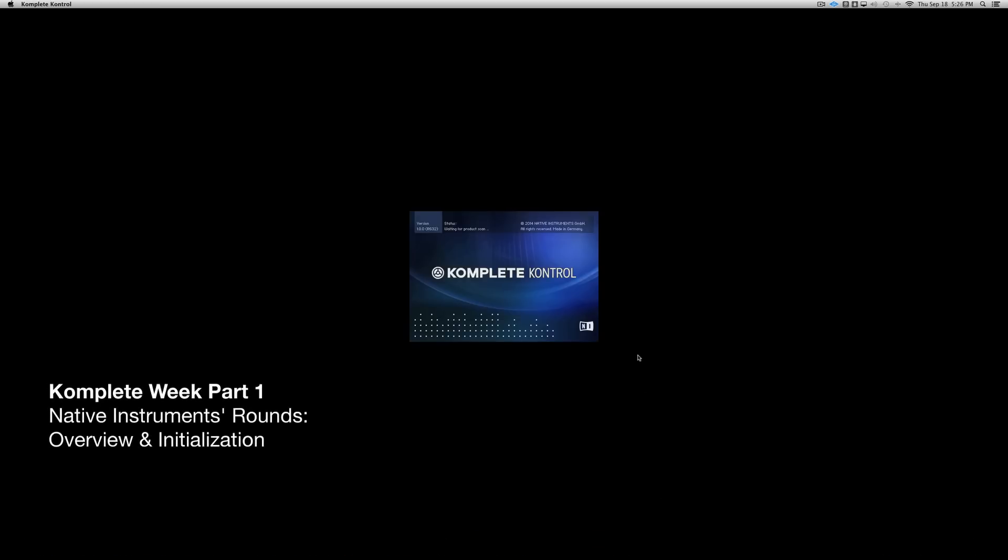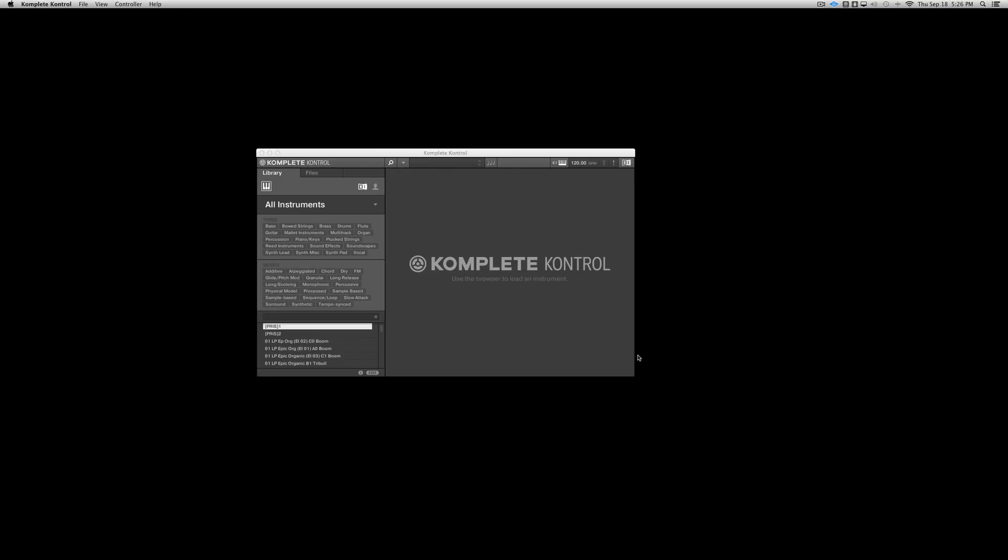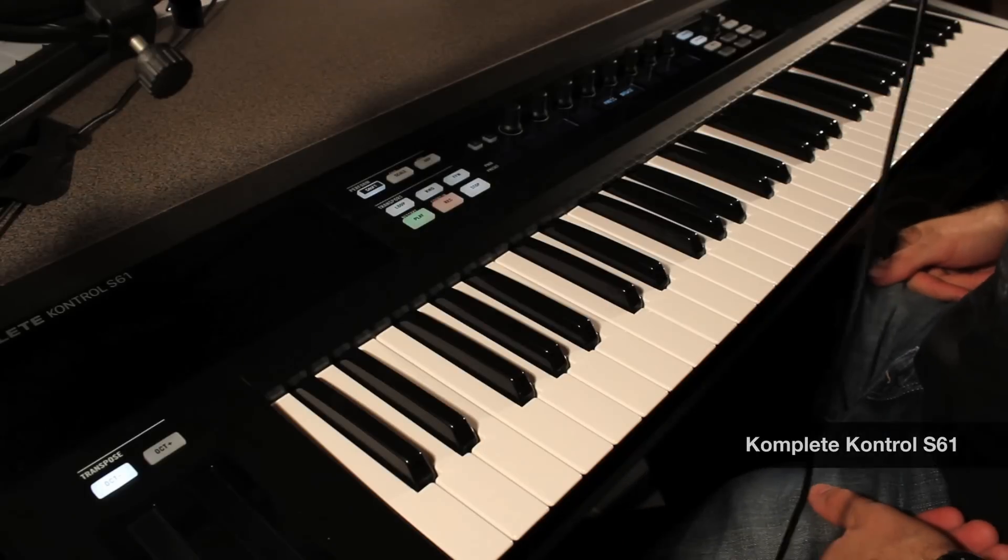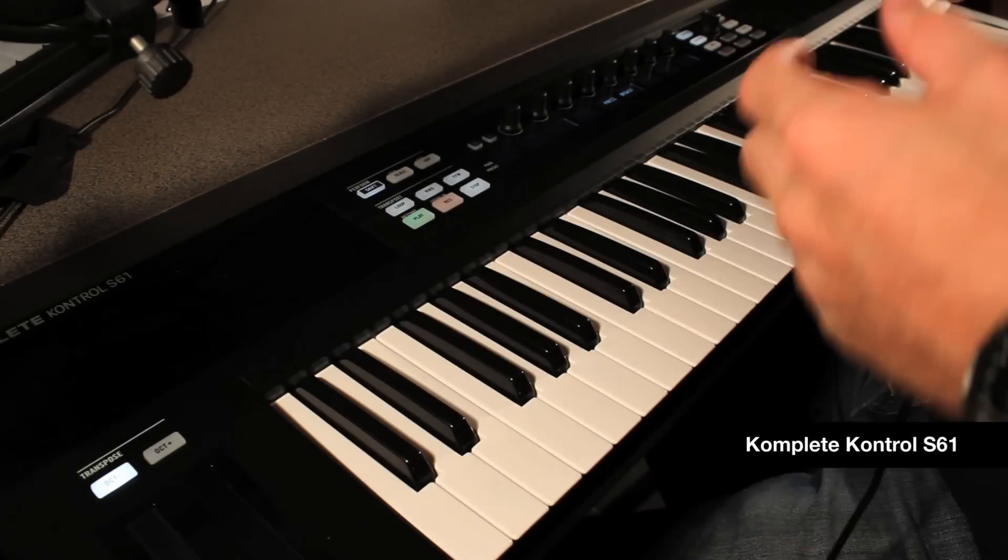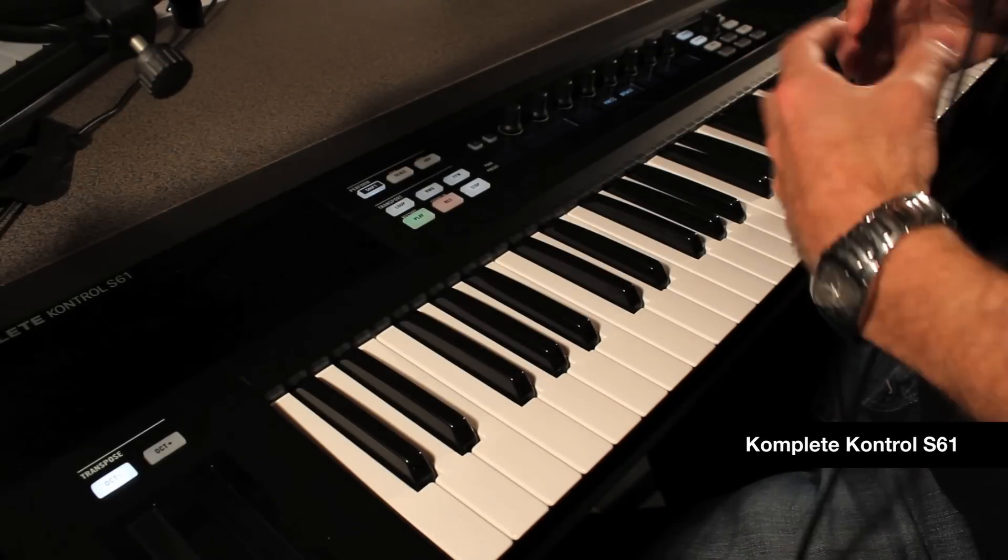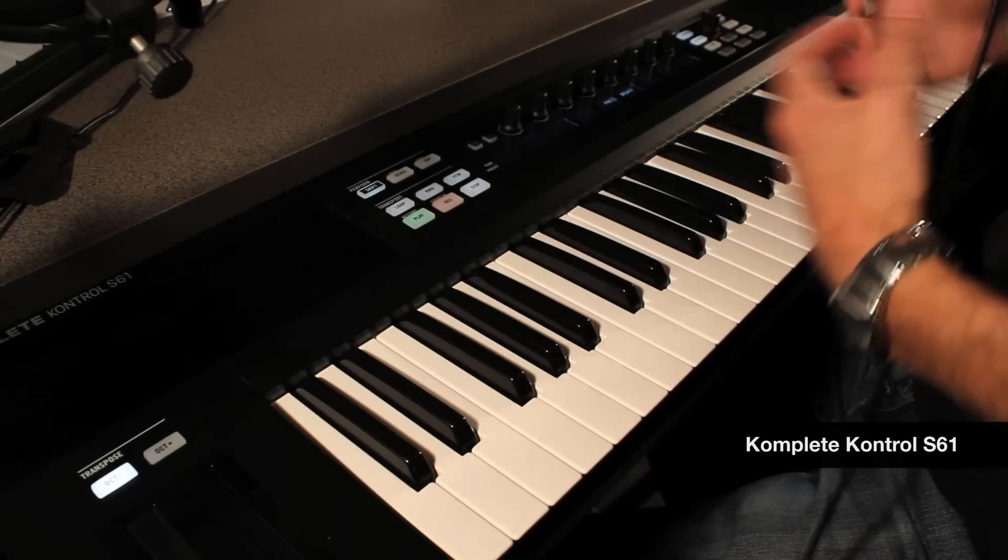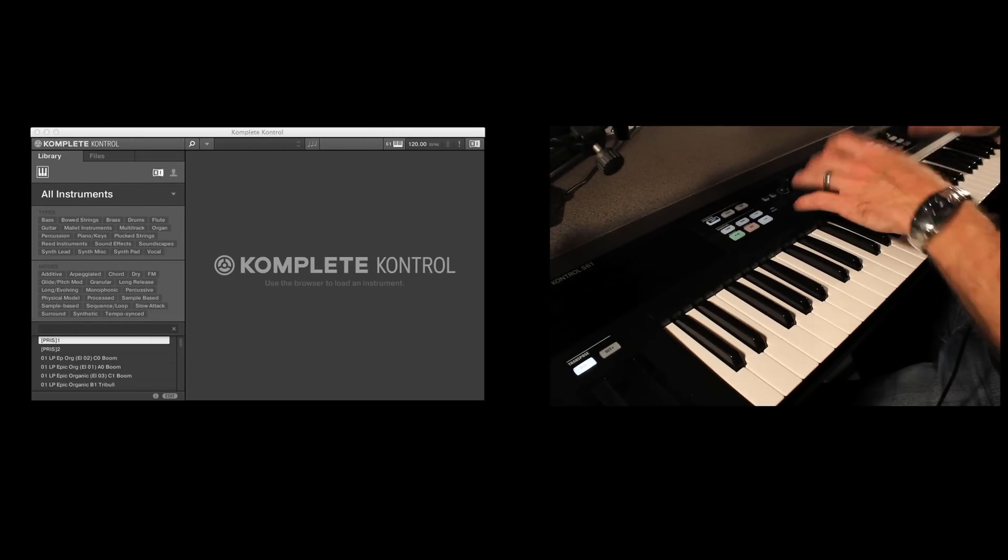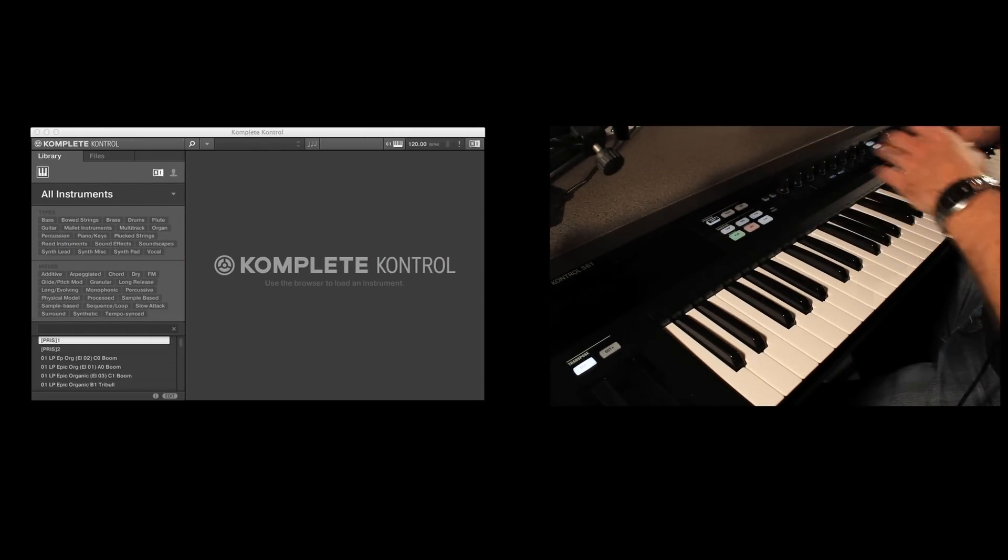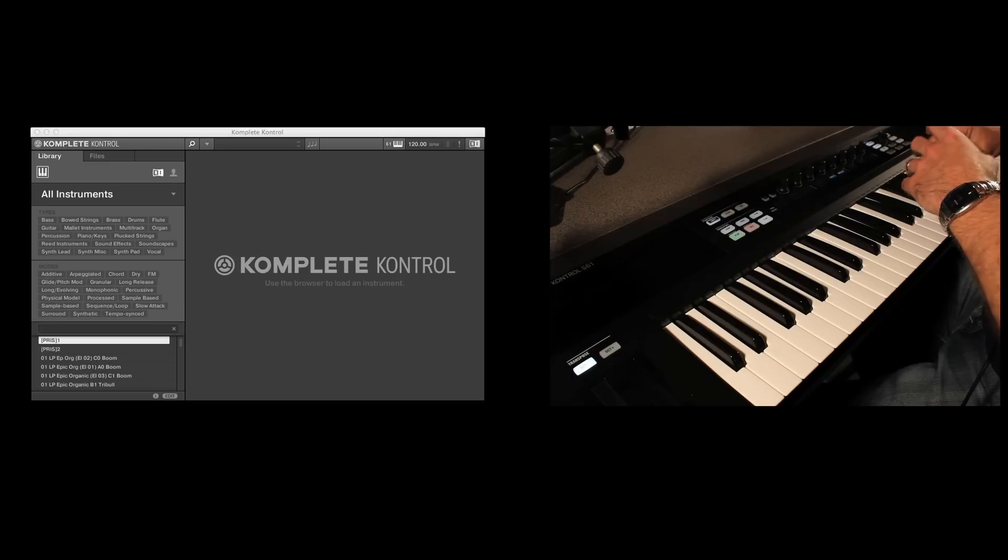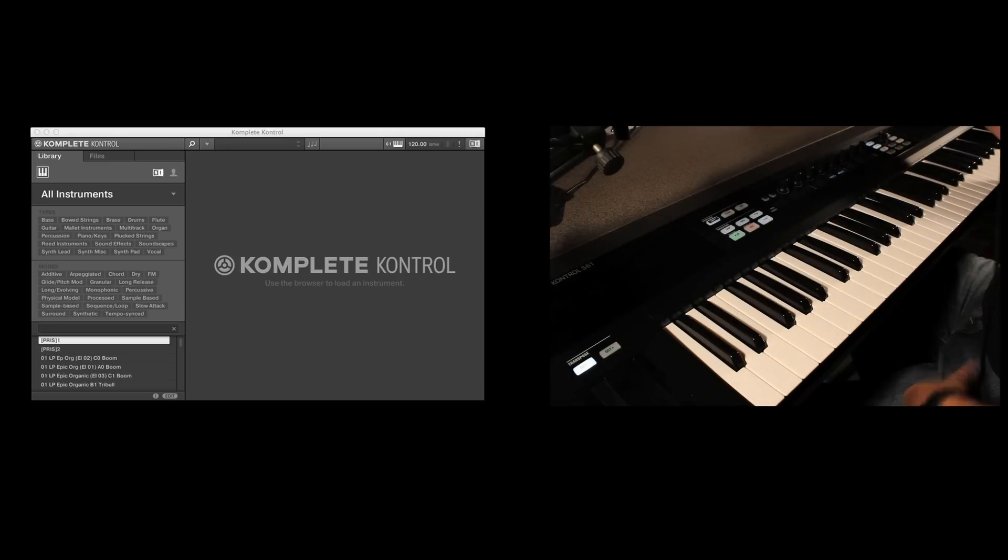All right, let's get right into it. First thing I'm going to do is open up an instance of Complete Control. This is the software host that the Complete Control S-series keyboards come with, and this is basically how you're going to browse through your entire huge complete library, and then also control them from all the pre-mapped smart native map controls right from the eight knobs.